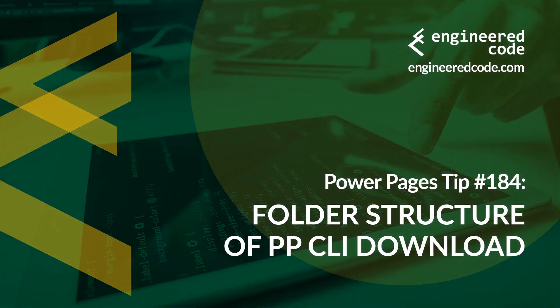Thanks for watching, and I hope you found Power Pages tip number 184, on folder structure of the Power Platform CLI download, useful.